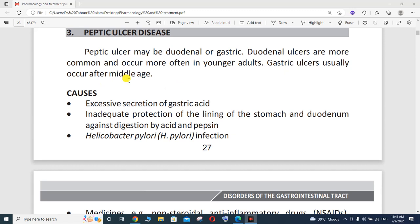What are the different causes of Peptic Ulcer Disease? There are multiple causes. The major cause is whenever there is excessive secretion of gastric acid. In case of excessive production or secretion of gastric acid from the stomach, the chances of Peptic Ulcer Disease are high.